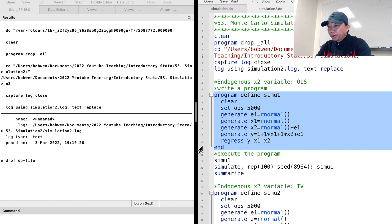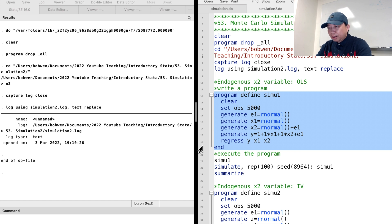This is the true relationship between y, x1, and x2. The true value of the parameter of x2 is 1. Notice that the second explanatory variable x2 is correlated with the error term e1 because x2 itself has a component e1.